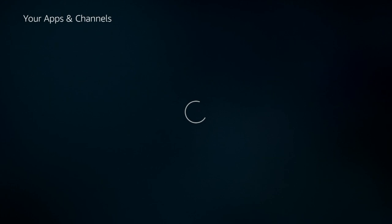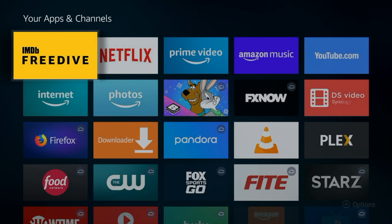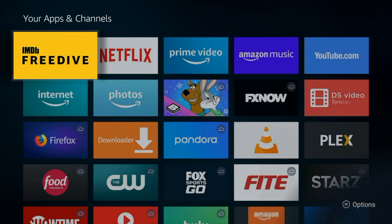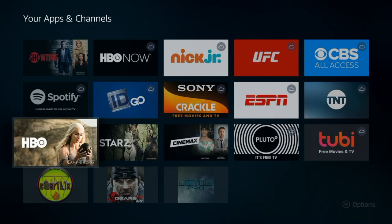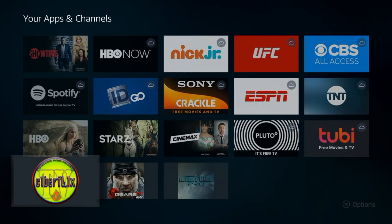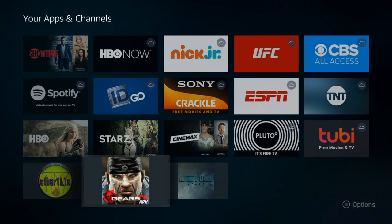This will allow you to view every application that you have installed on your fire stick or fire TV. Scroll down until you see the two applications.